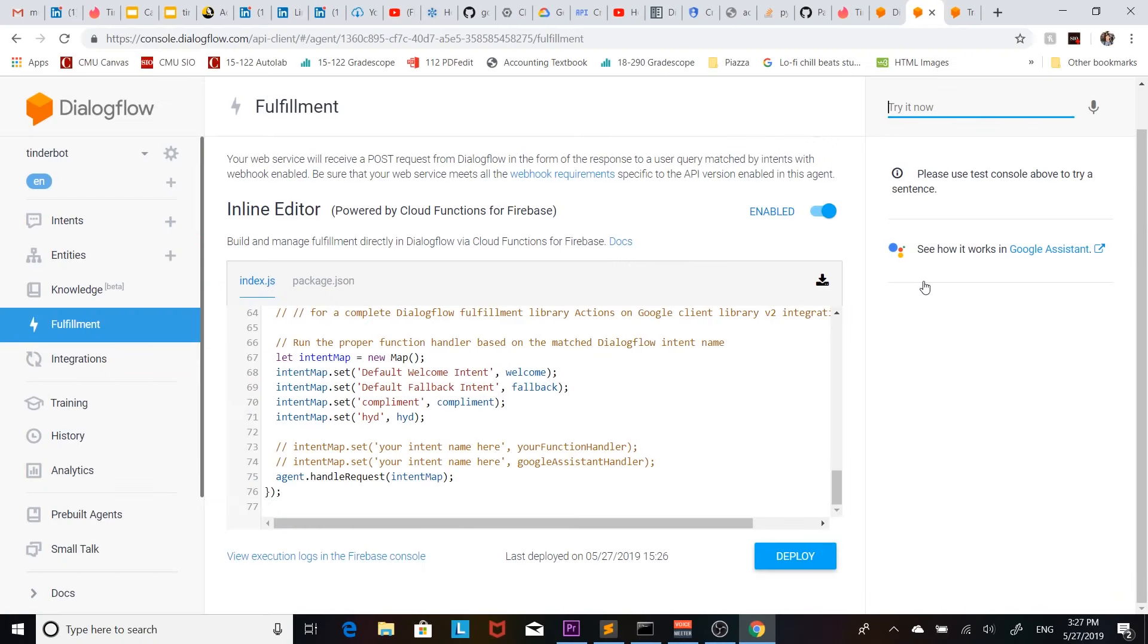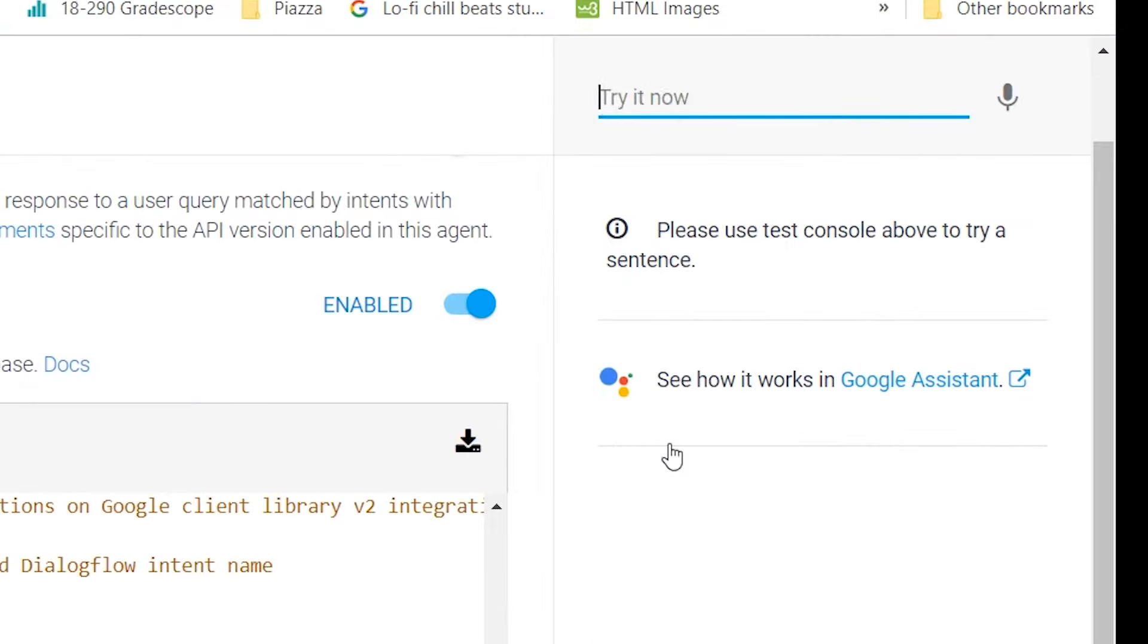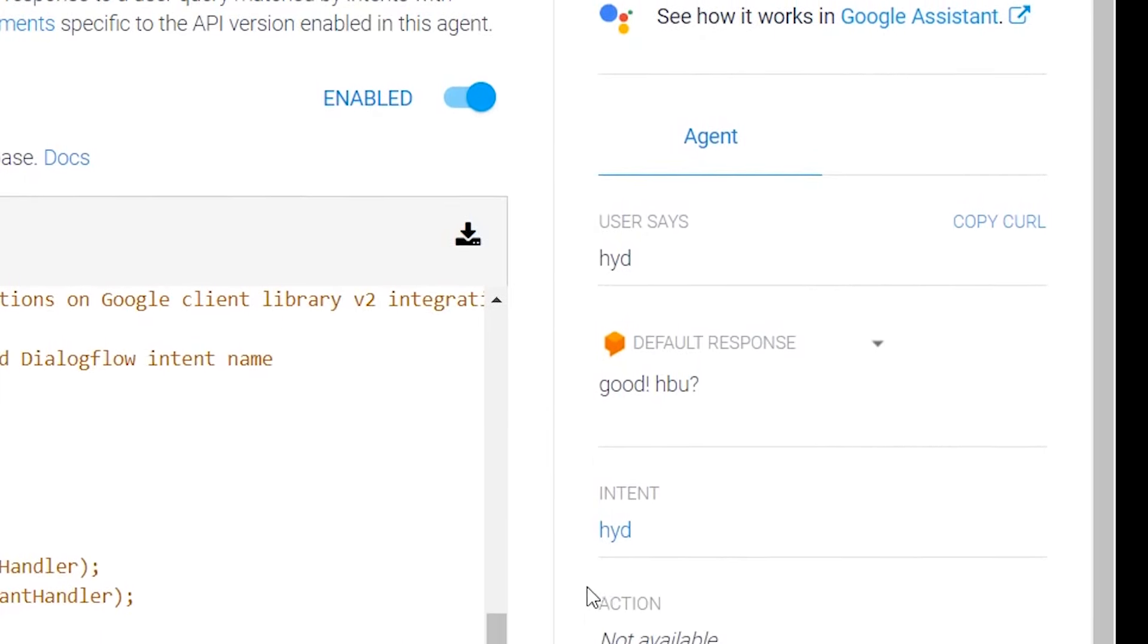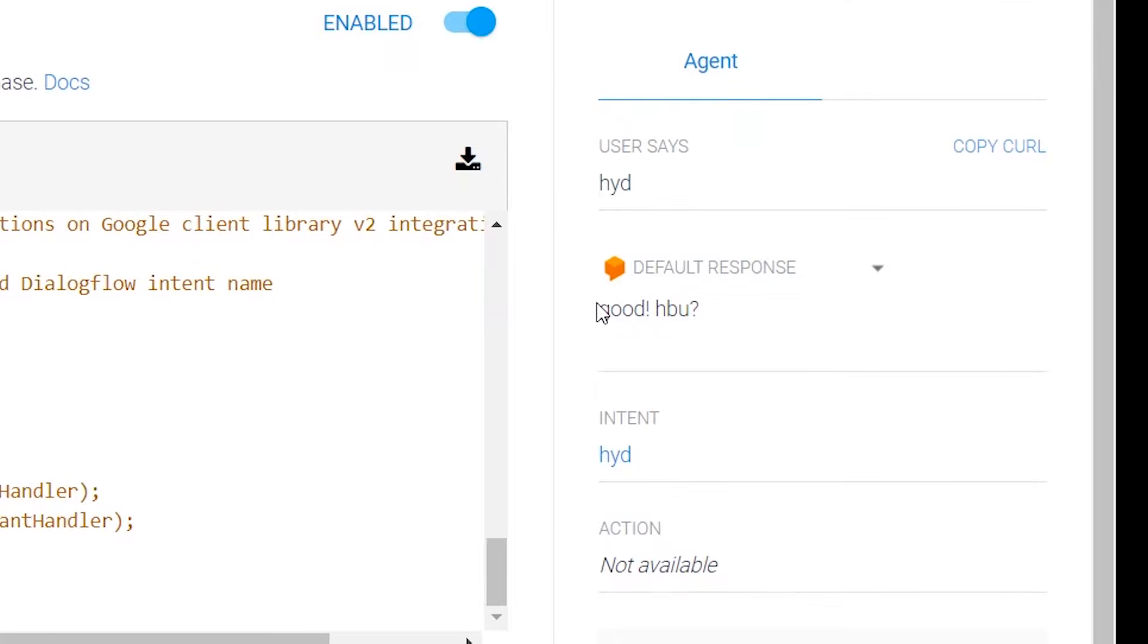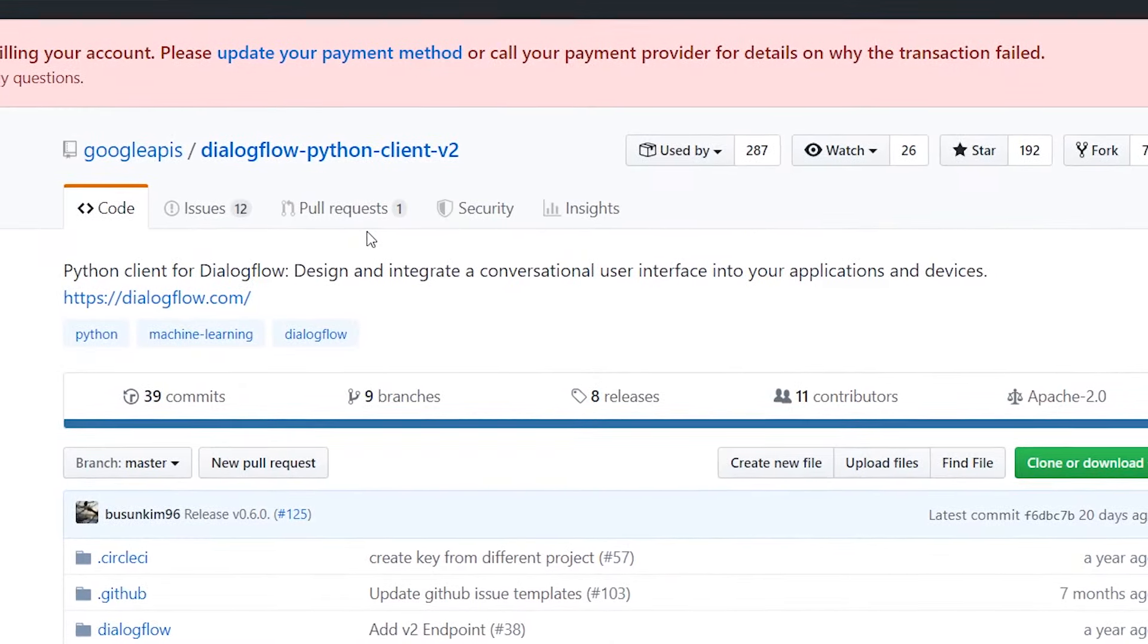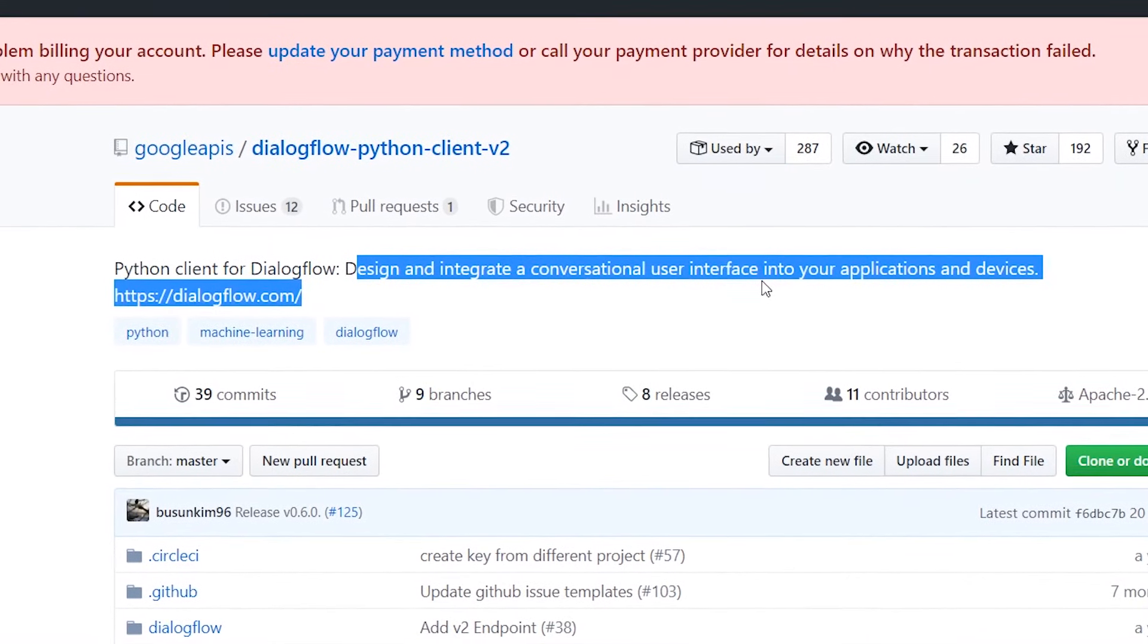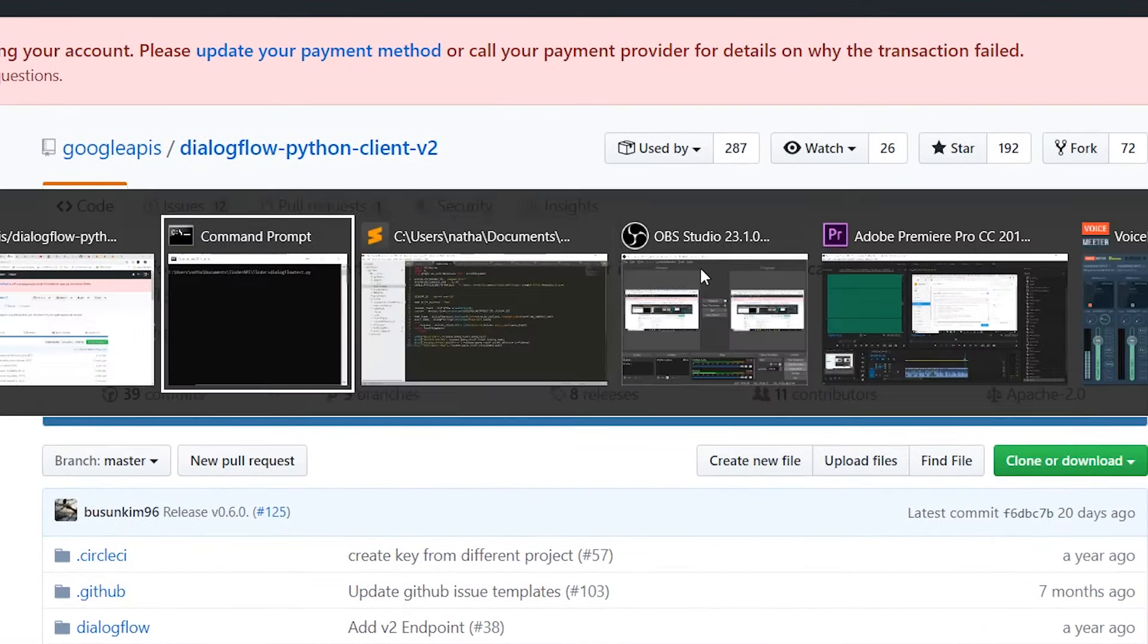It's already been trained with our training phrases. If we put anything similar to how you're doing like 'HYD', it's going to recognize that this is the intent and it's going to reply with something that we put that sounds like Jenny. What we got to do now is connect it to our Python so we can actually use this.